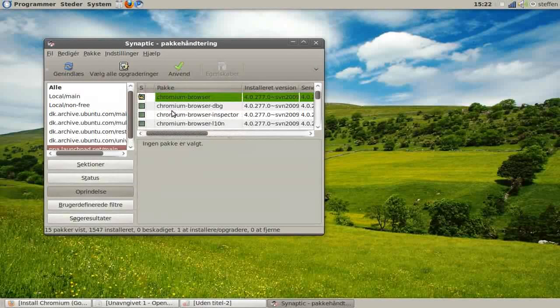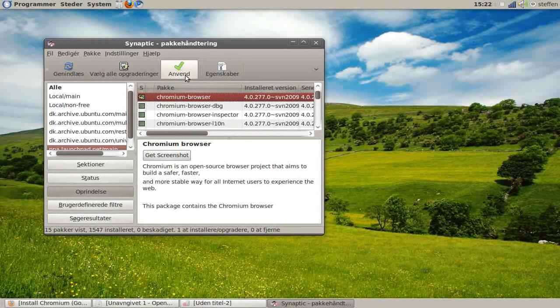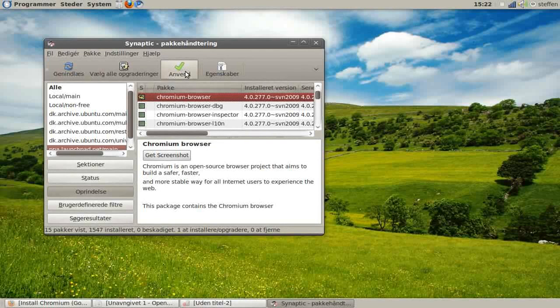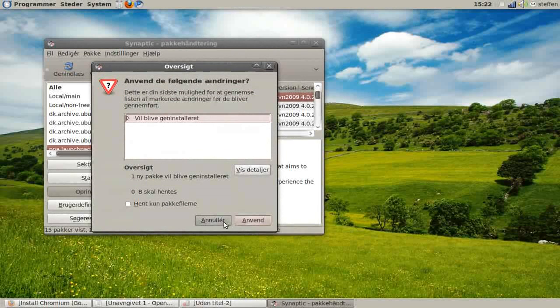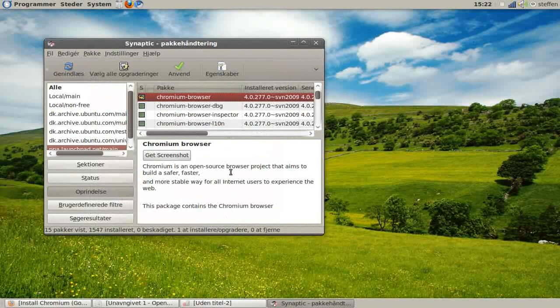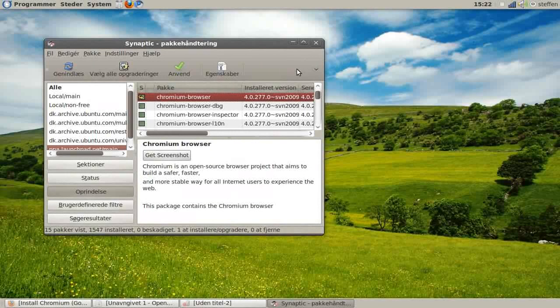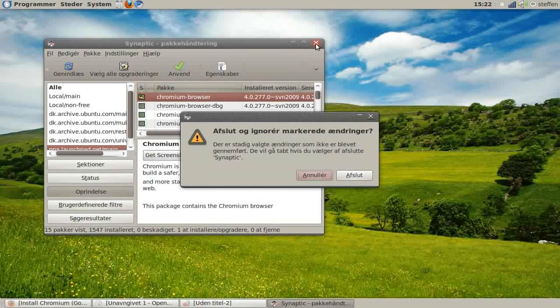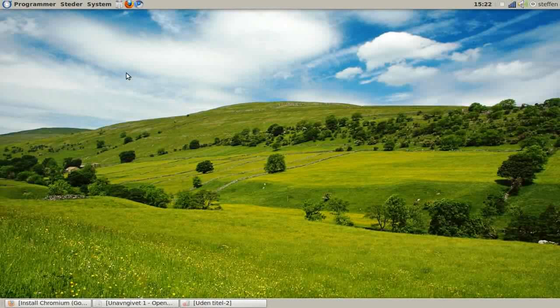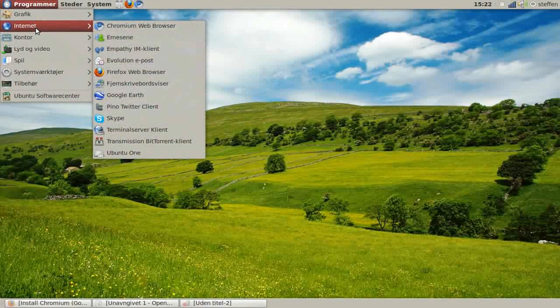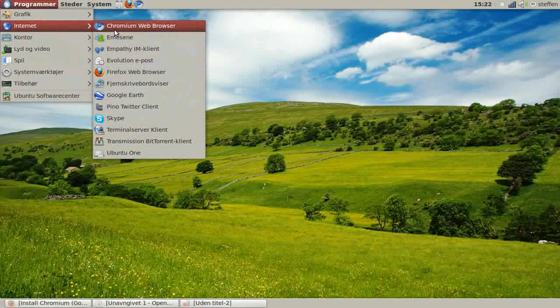Press Apply, then apply again, and it will install. When you have done that, go to Applications and Internet, and you will find Chromium Web Browser.